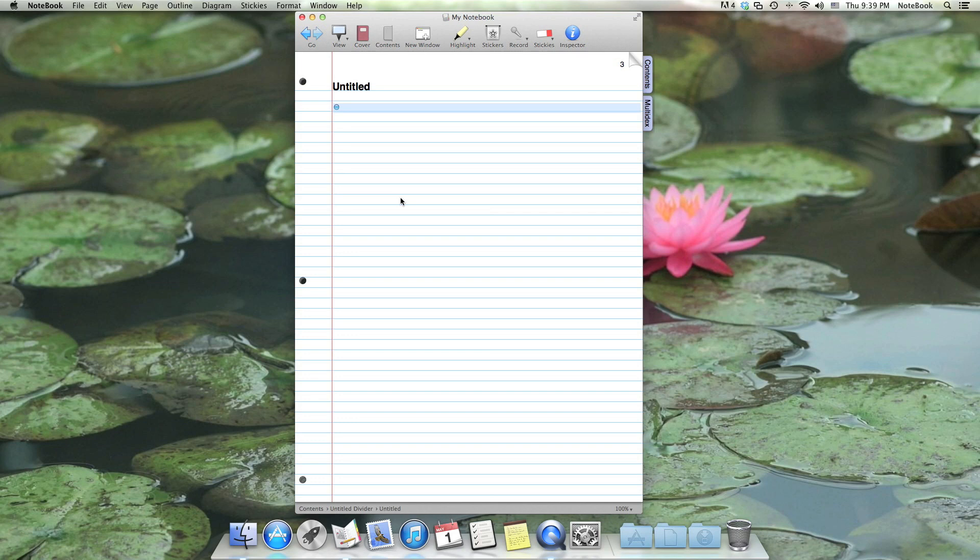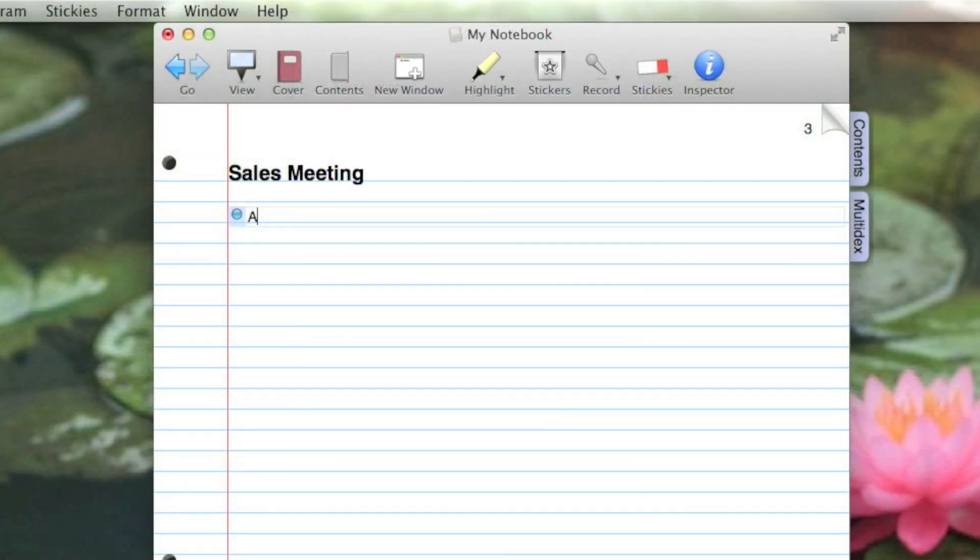New Notebook documents start off with an untitled note page. I'm going to take some notes in a meeting, so I'm going to rename this page Sales Meeting. Now I'll start typing my notes. The person who called the meeting is going over the agenda.